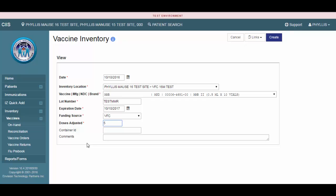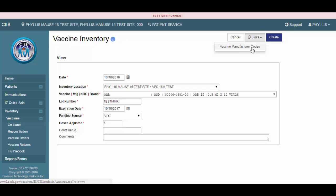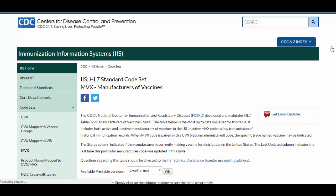One quick tip. If you need more information about the vaccine manufacturer or if you are unsure of the code, click the Vaccine Manufacturer codes located under Links.